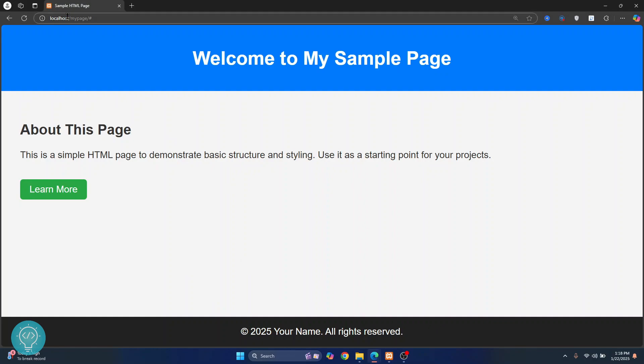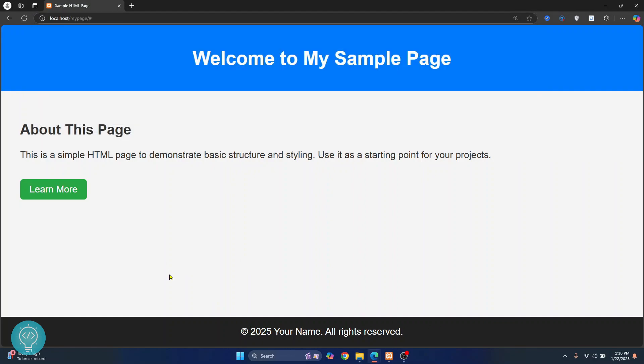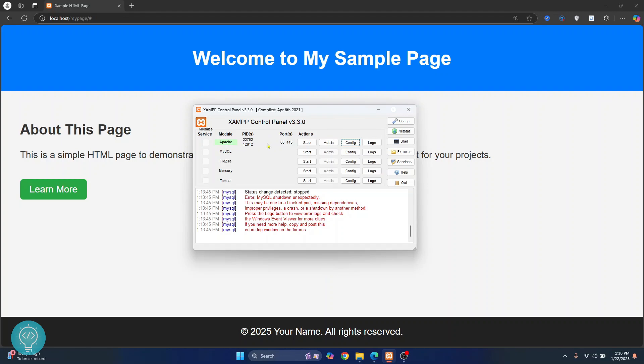So by default your browser sends all the requests to port 80. Okay, so right now as you can see my requests are being sent to port 80, that's why I can see this.